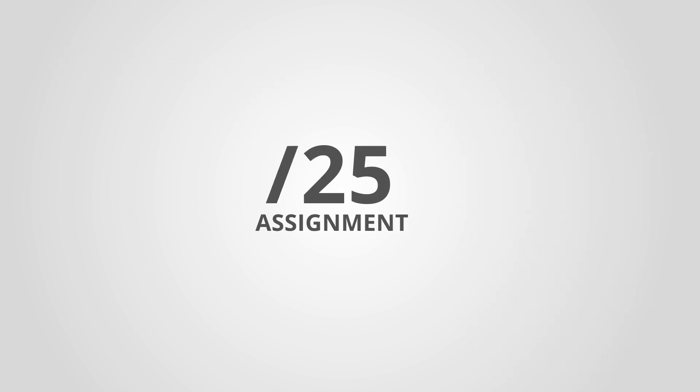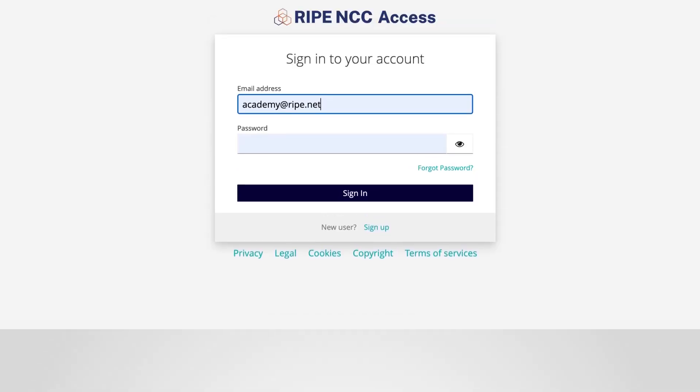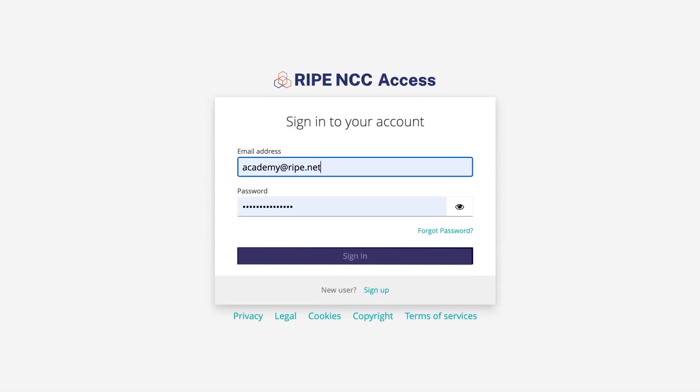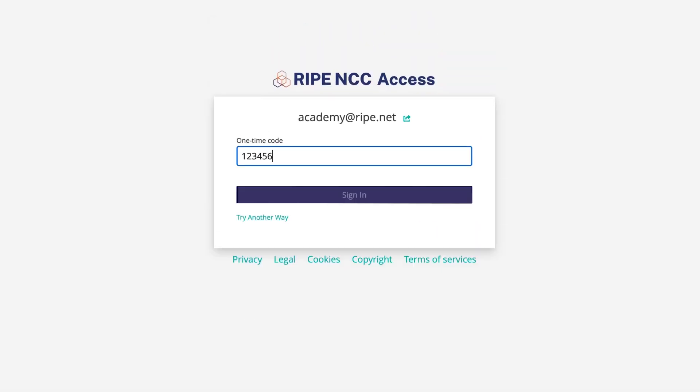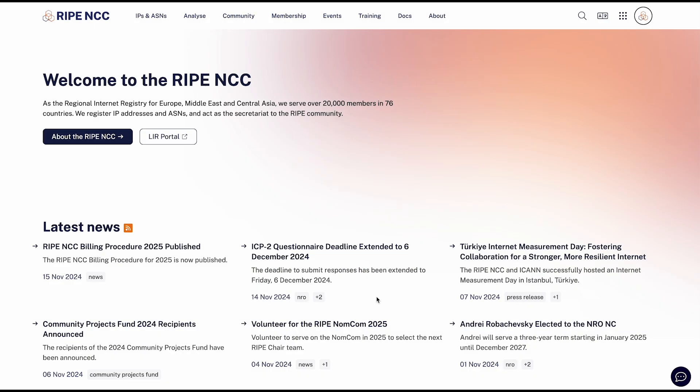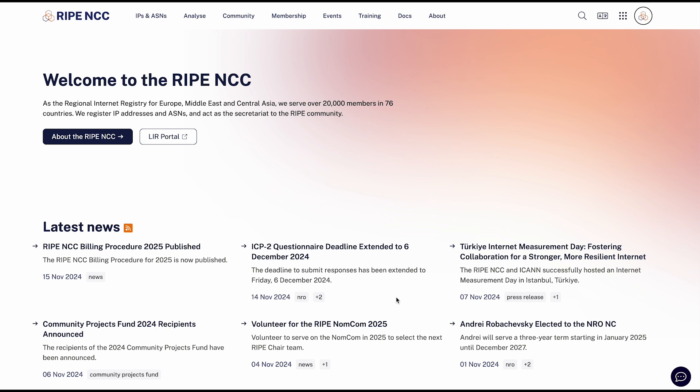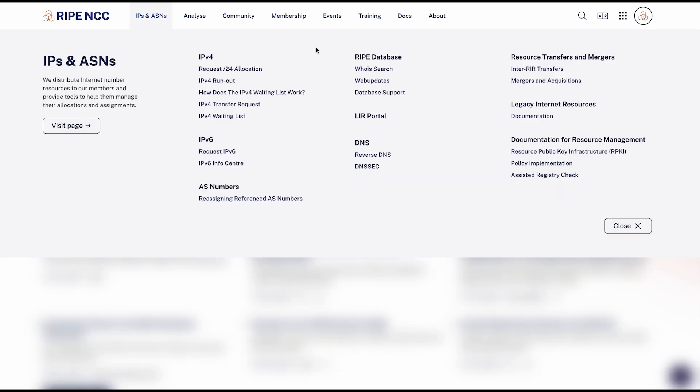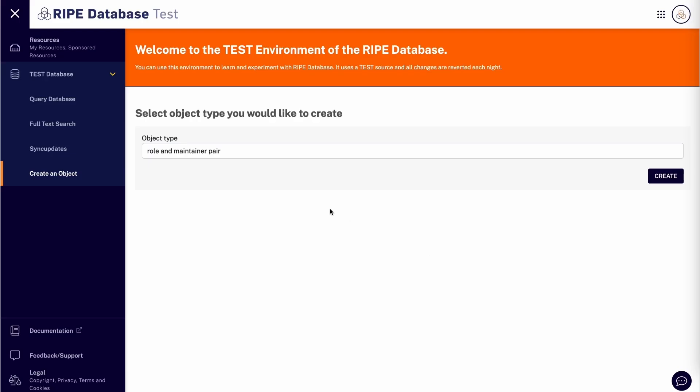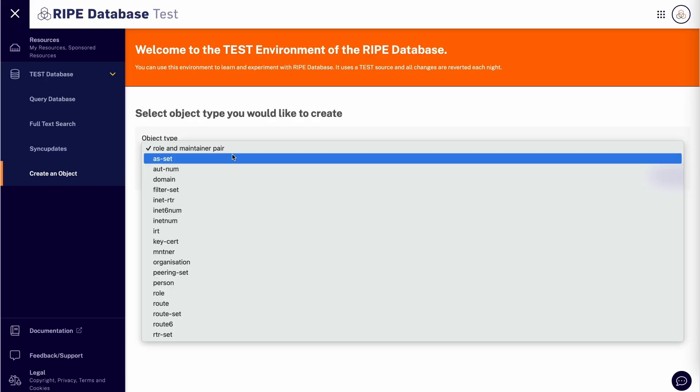Let's make a slash 25 assignment to a customer. Make sure you are logged in with your RIPE NCC Access Account. Go to RIPE.NET, IPs and ASNs, RIPE Database, Web Updates. Select inetnum from the object list.